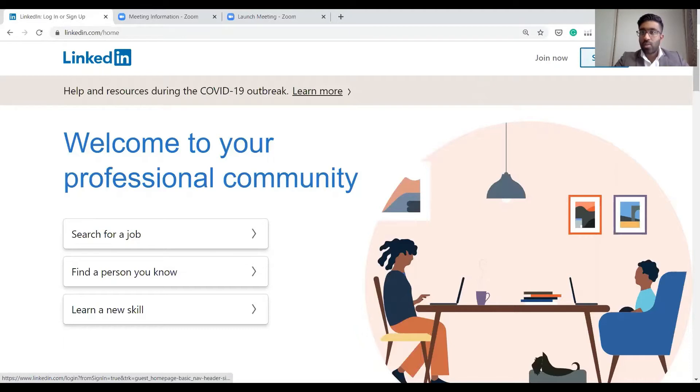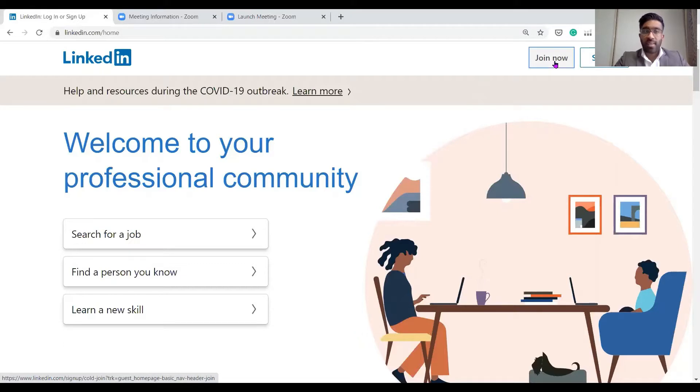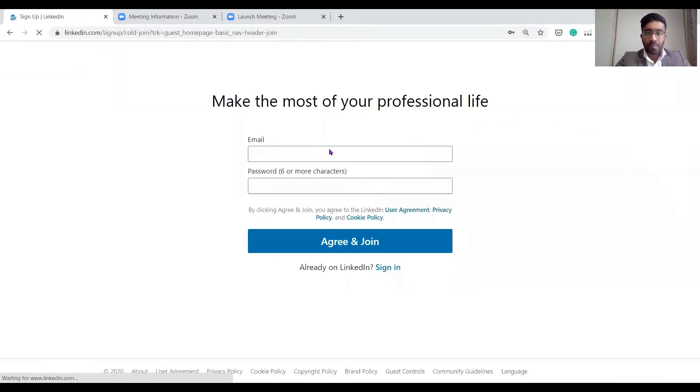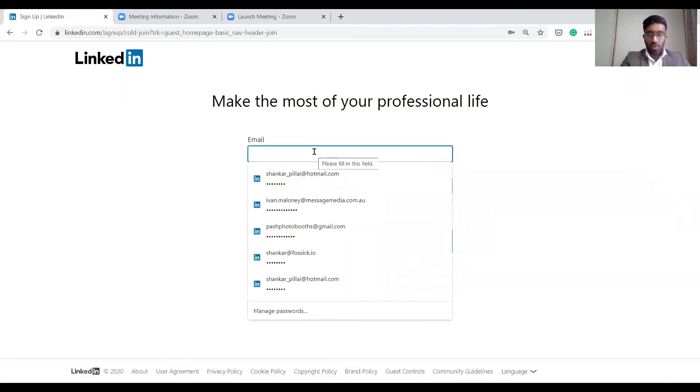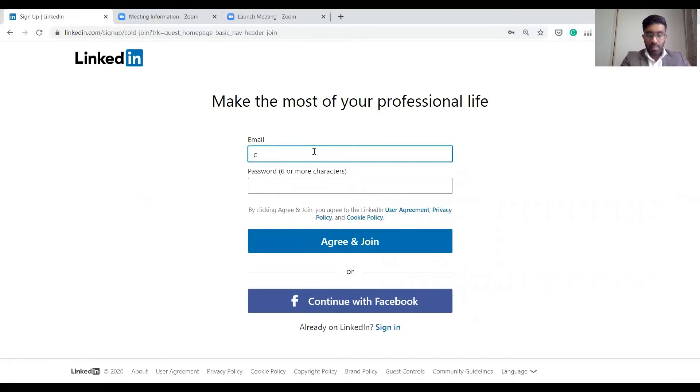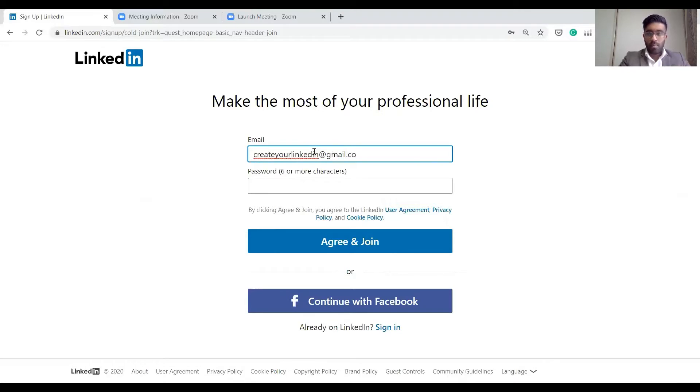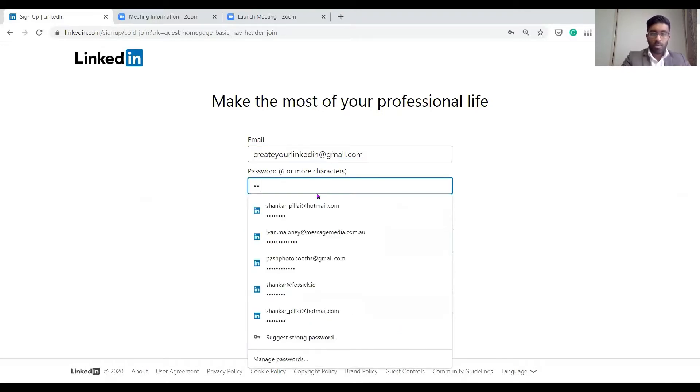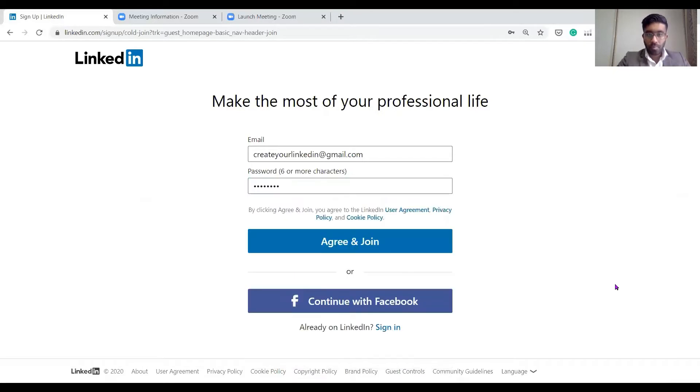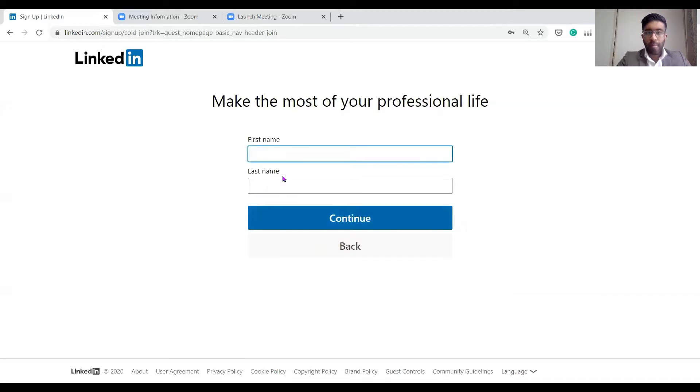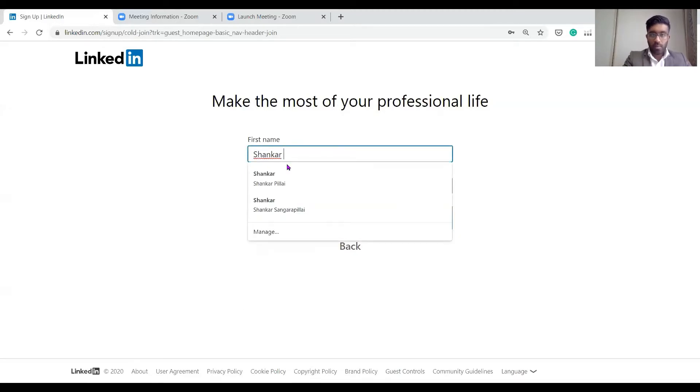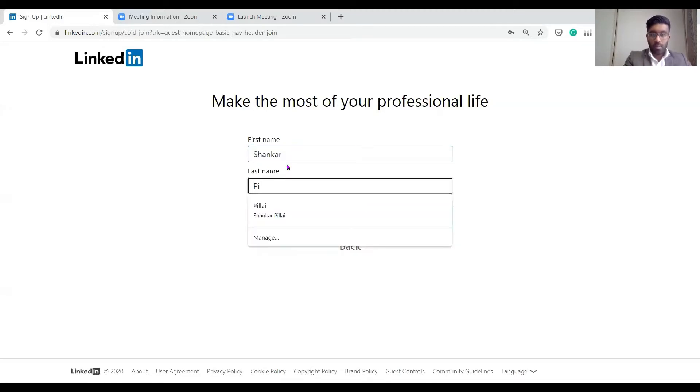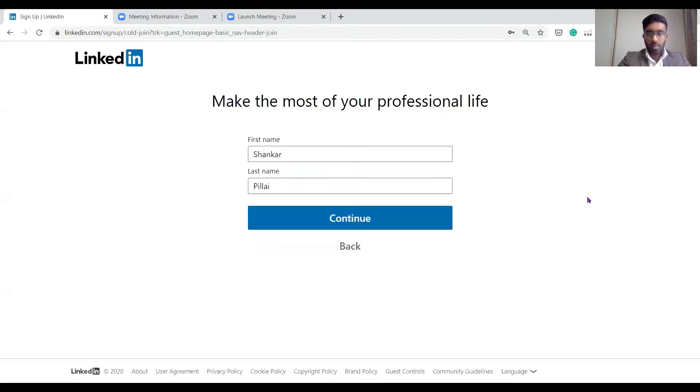We're going to click here in the sign in section. Actually no, we're going to go into the join now section. Let's type in the information and then agree and join.